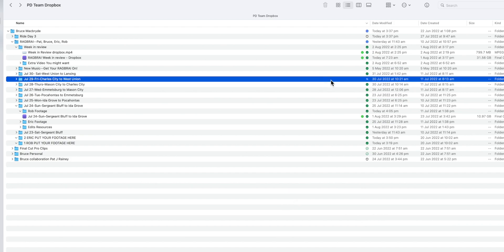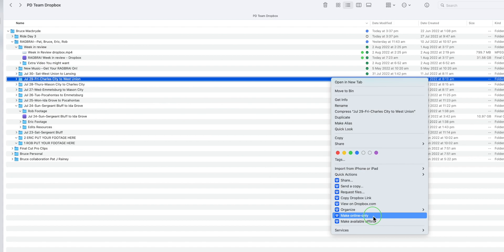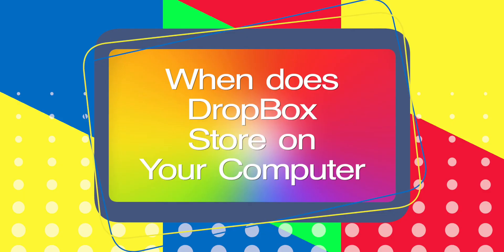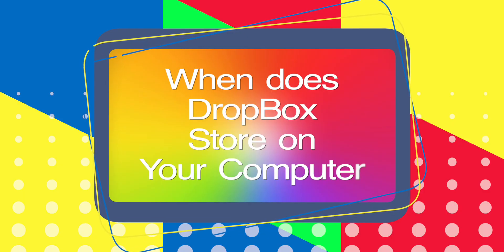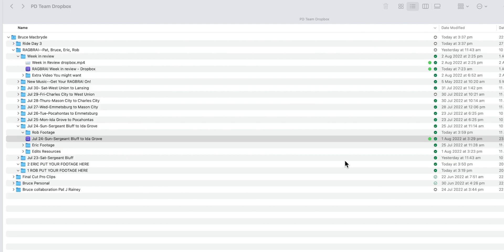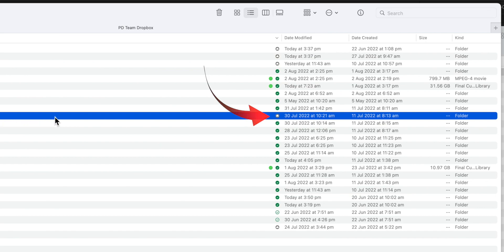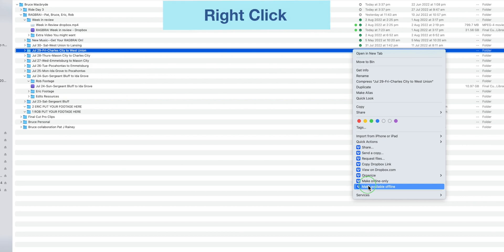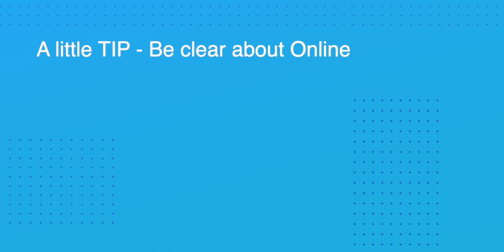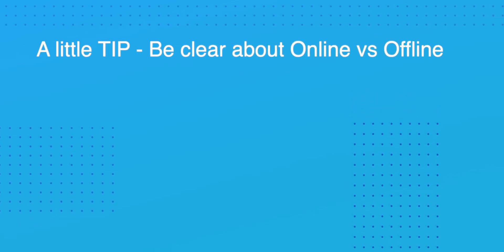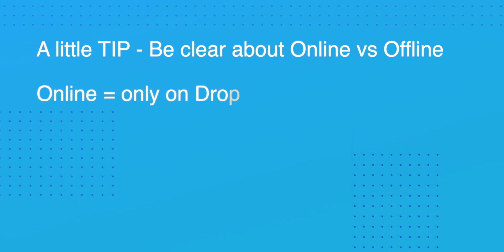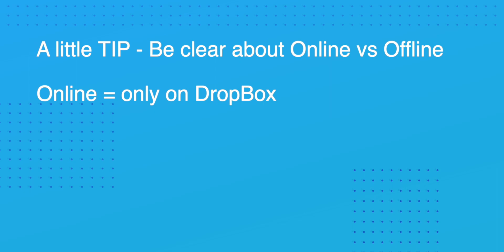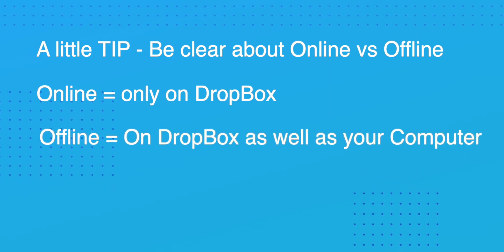When you right click, you'll also likely see Make Online Only. This will remove the file from your computer, but keep it online. When does Dropbox store on your computer? It's important to note how Dropbox uses storage space on your computer's hard disk. If the tick is green, it means that the file is stored on your computer as well as online with Dropbox. If the status is a gray cloud, it's not taking up space on your computer and will take some time to sync from online should you right click and select Make Available Offline. And a little tip, be sure you understand what online only means and what offline means. Online is only on Dropbox and offline is on Dropbox as well as your computer.